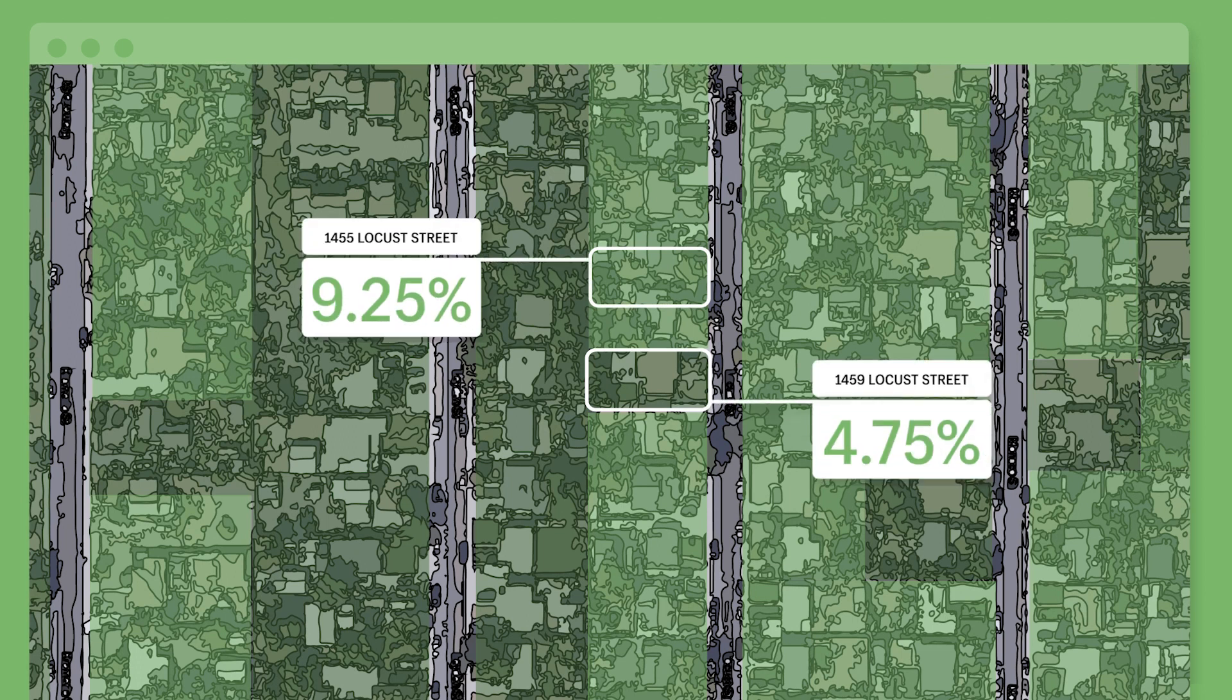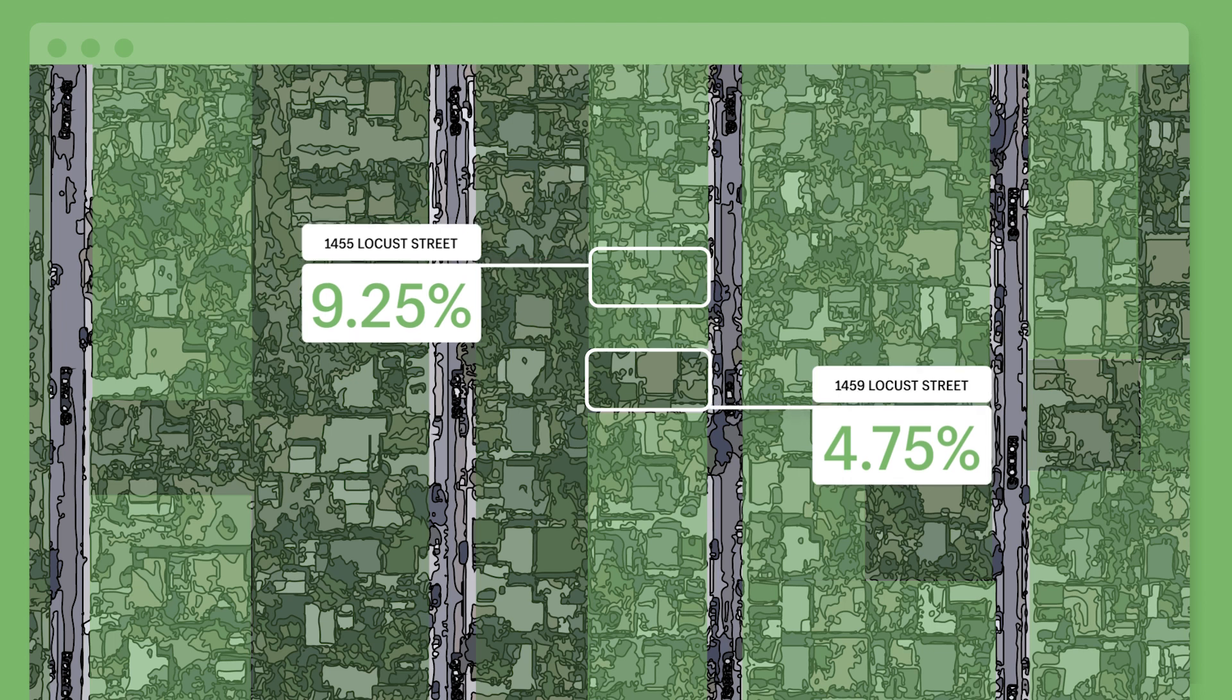When your customer makes a purchase, Shopify reviews the sales taxes that apply to their exact address and adjusts for any product-specific rules. It even accounts for special scenarios like sales tax holidays.